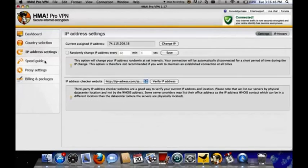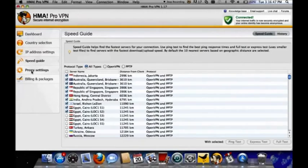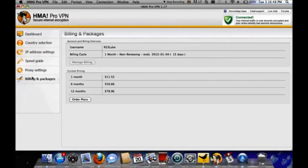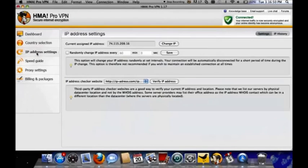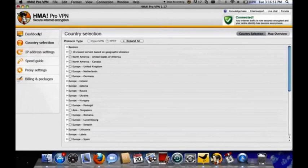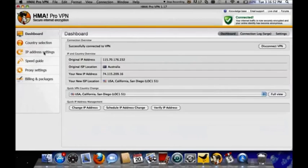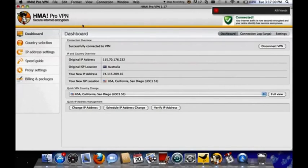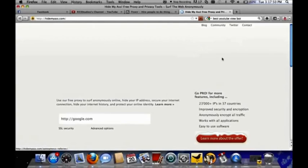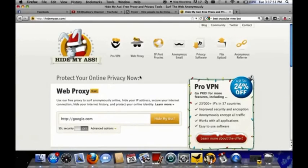You don't have to worry about that and you don't have to worry about all these tabs down the side because although there are alterations you can make there, essentially you only need the top dashboard where you can just change the country where you want to appear to be coming from.